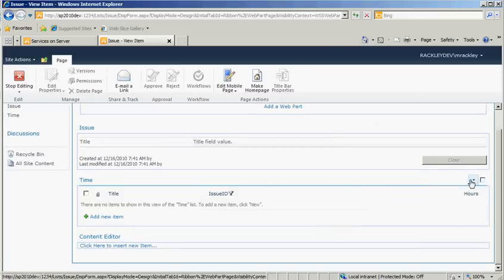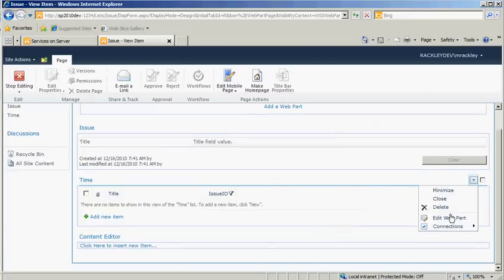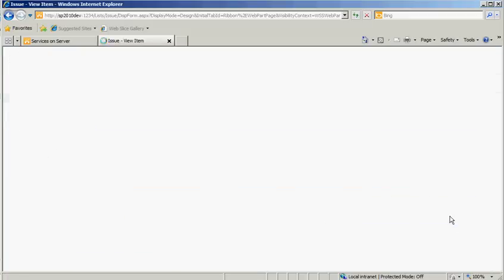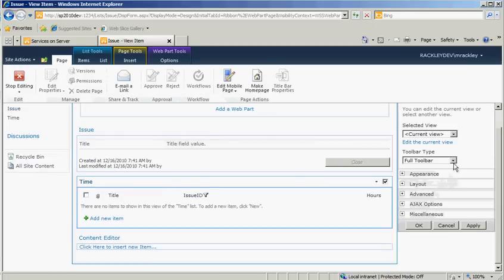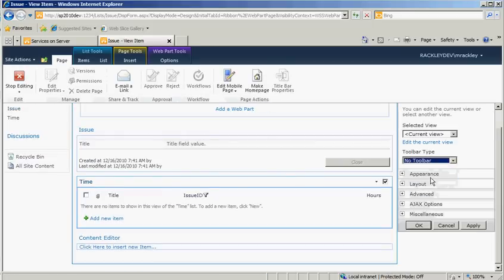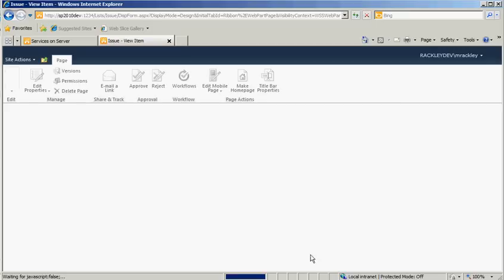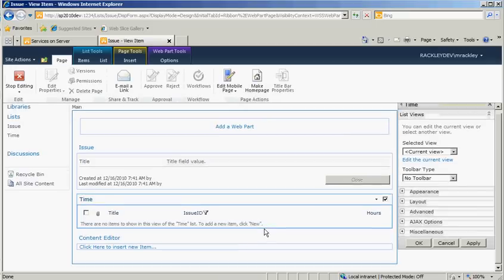We want to modify, we want to edit this web part. And we want to show no toolbar. Apply it, and it's gone.